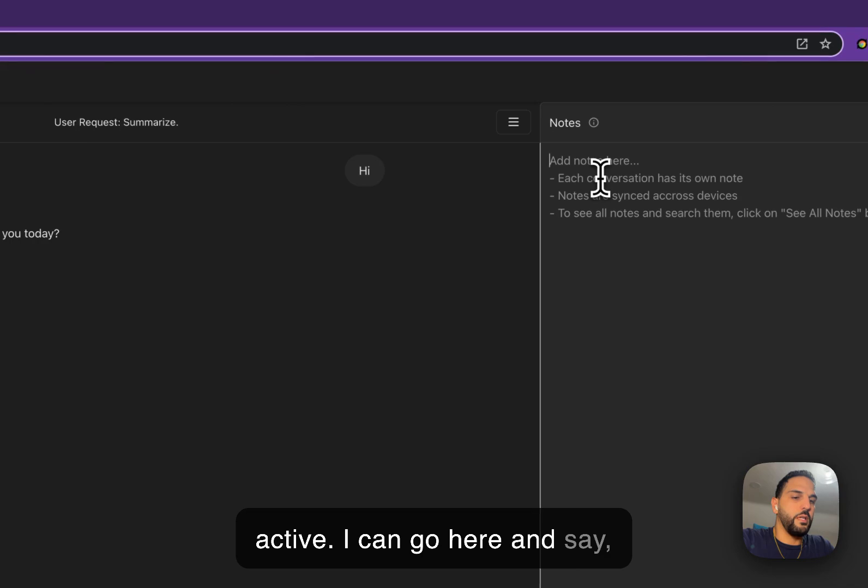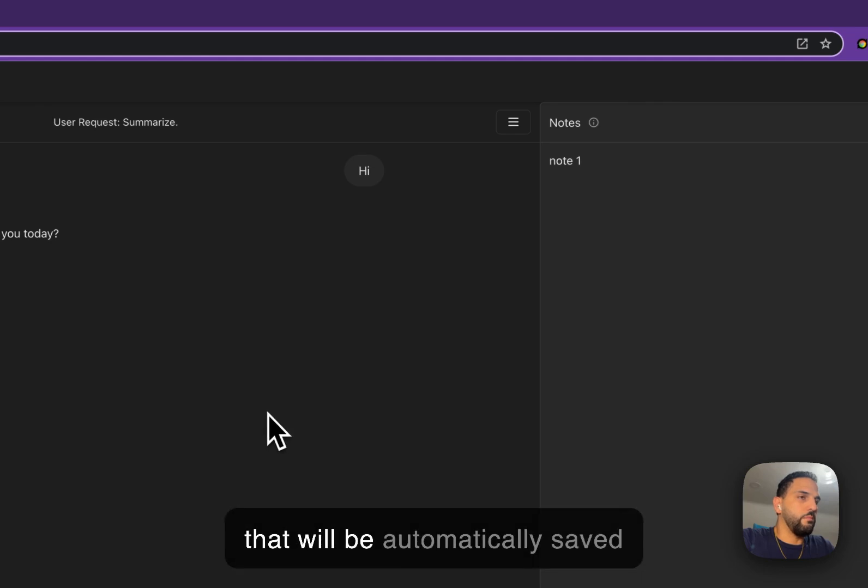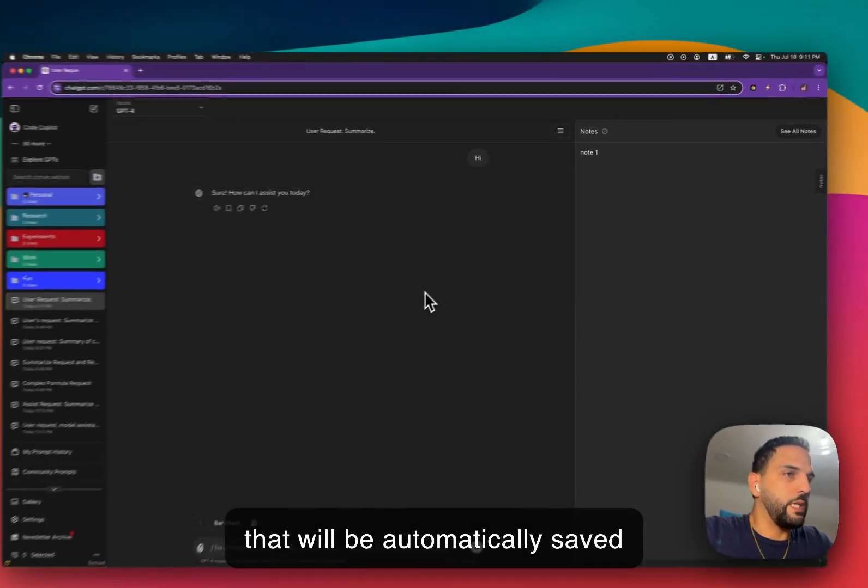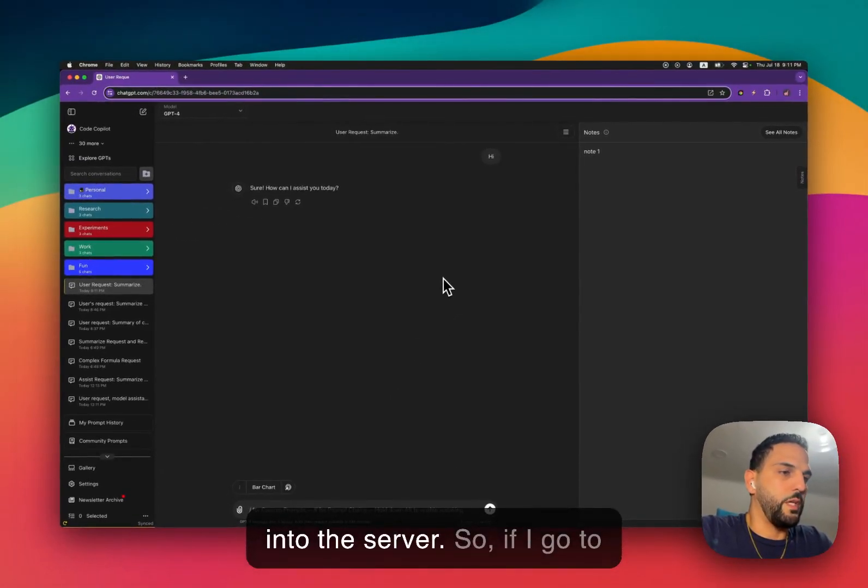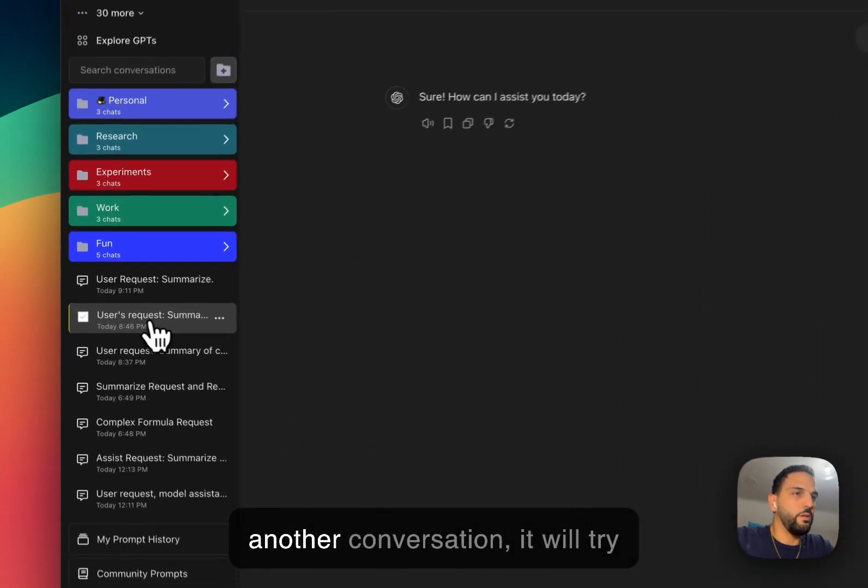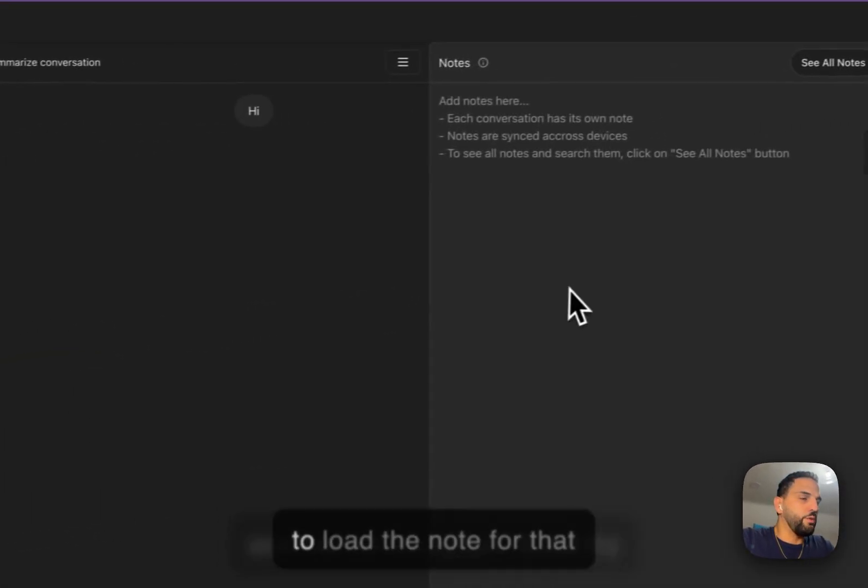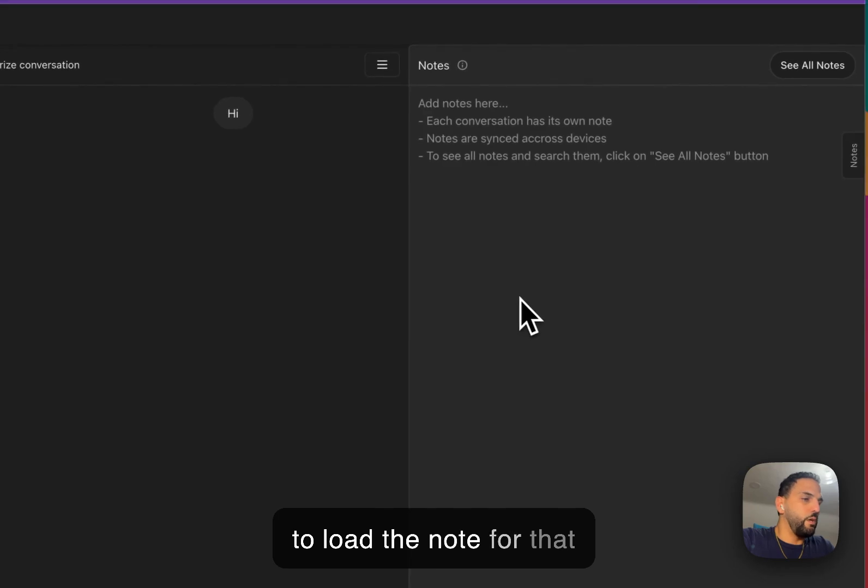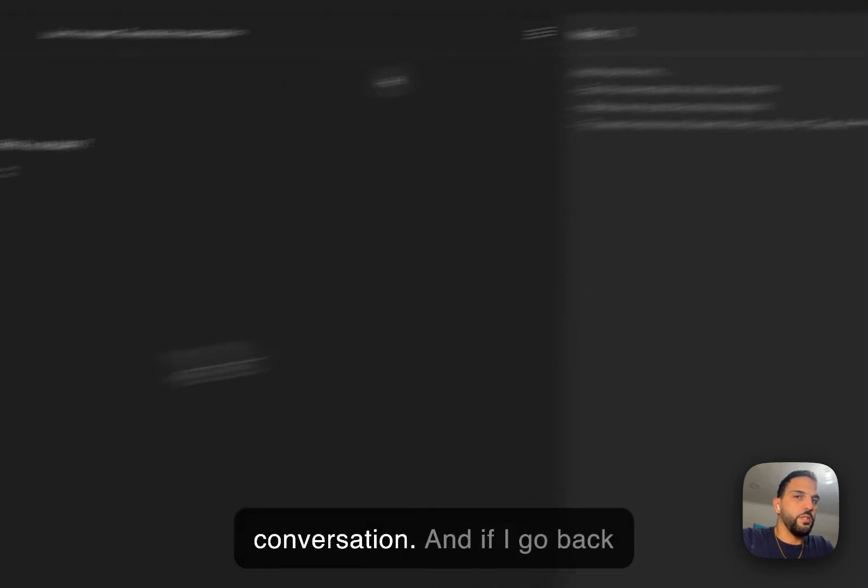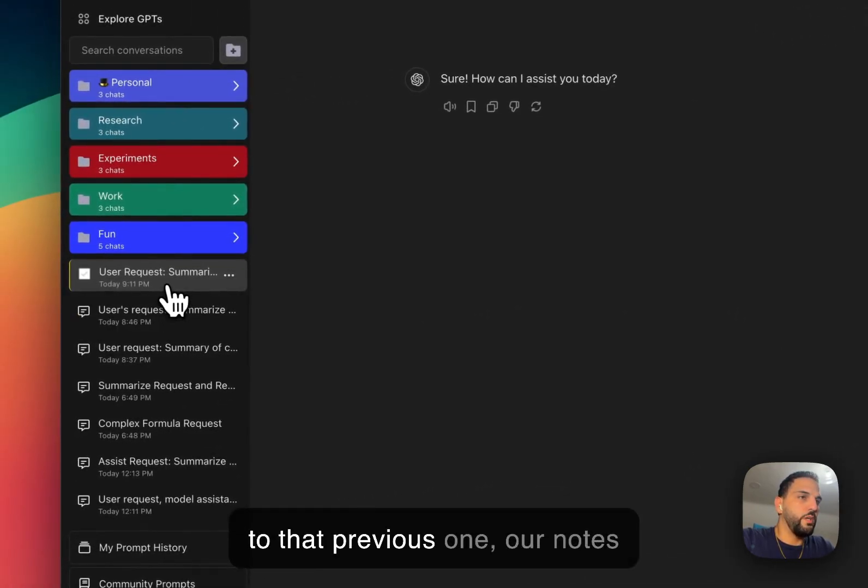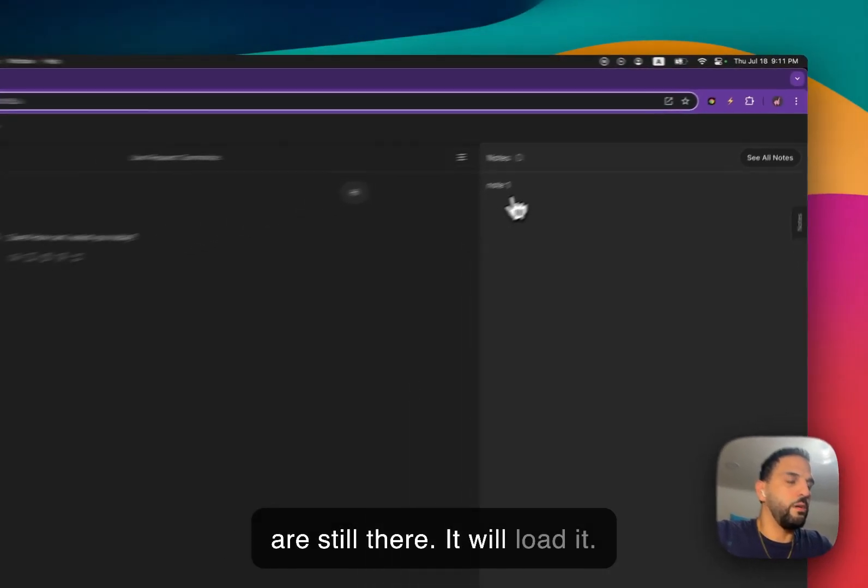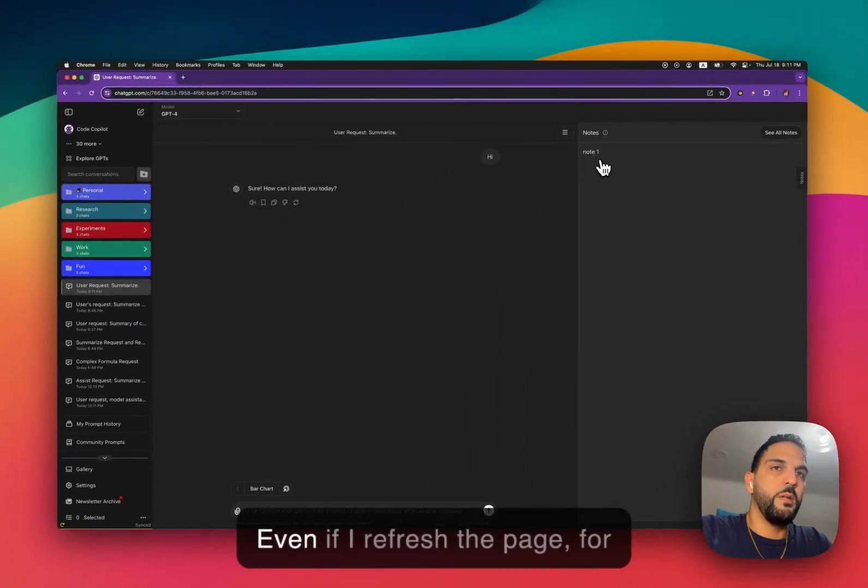I can go here and just type something like note one, and that will be automatically saved into the server. So if I go to another conversation, it will try to load the note for that conversation. And if I go back to that previous one, our note is still there, it will load it.